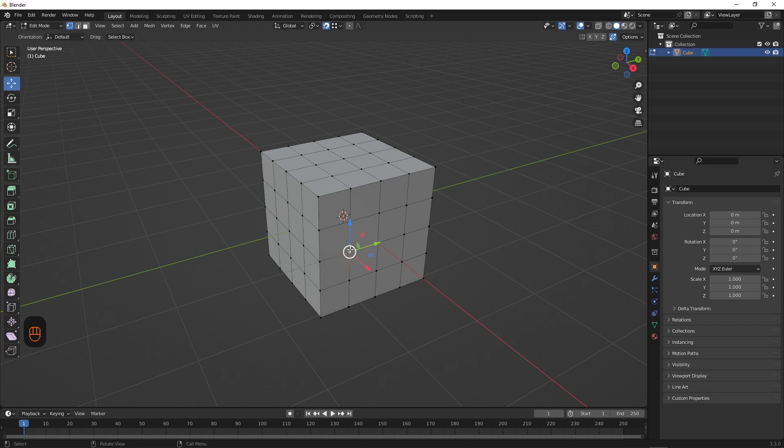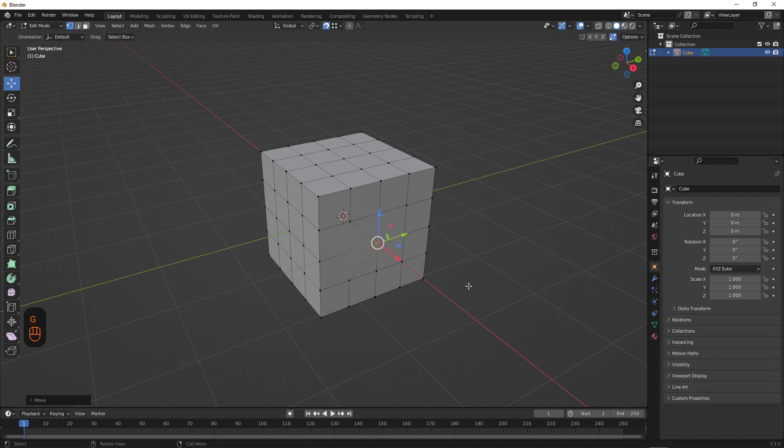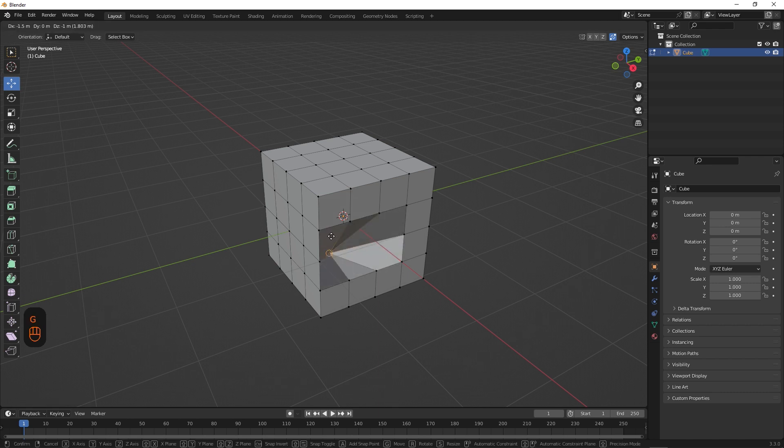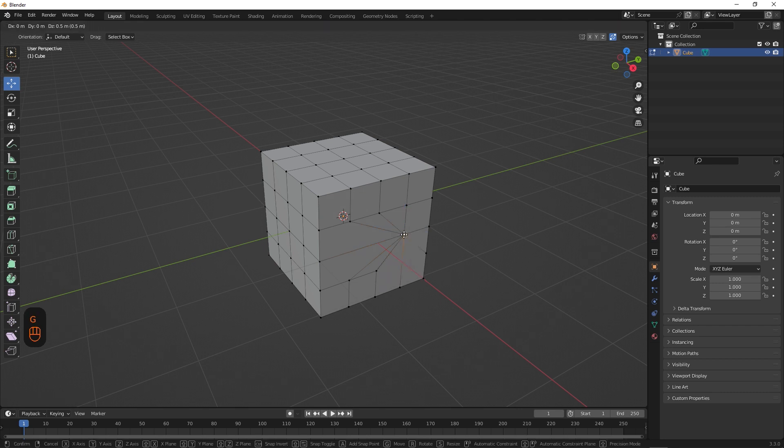We'll select this vertex here, and hit G on the keyboard to grab, and move our vertex to this vertex over here. It'll snap automatically and merge together. So if we select it once again, you can see that it's now combined with the vertex we moved it to. And as you can see, using this technique is very fast and quite reliable.